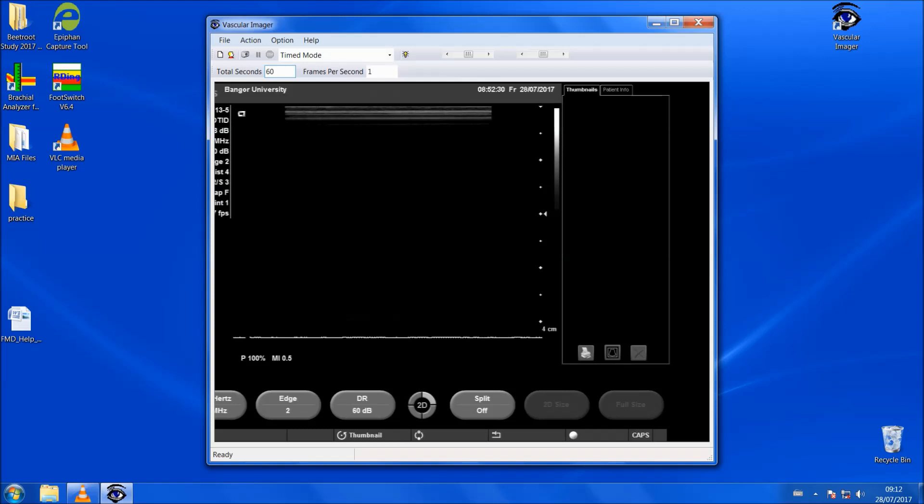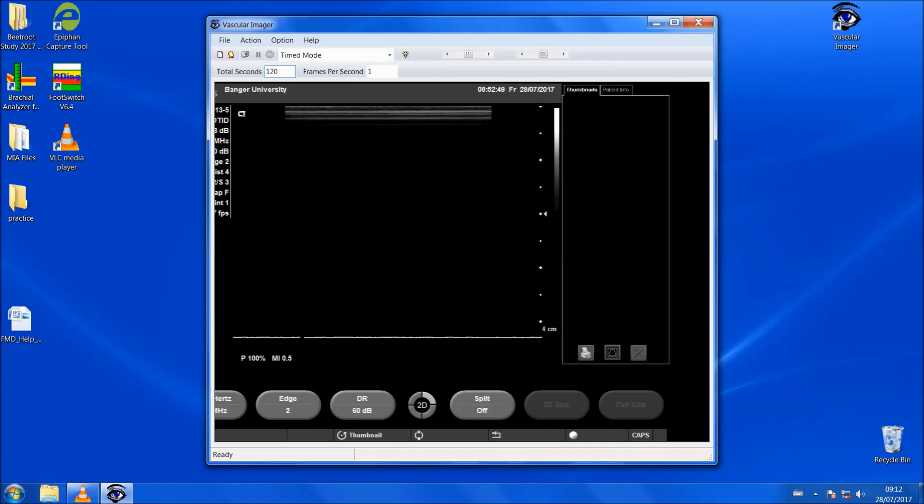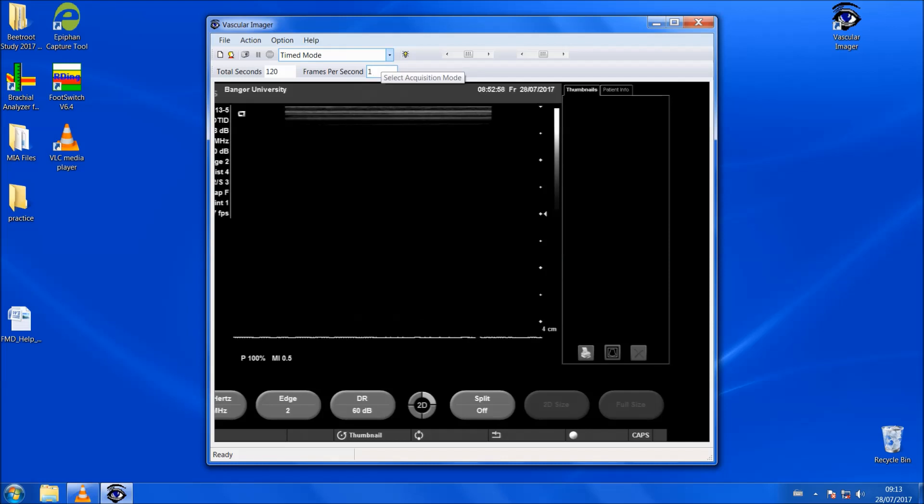The first thing we need to do is to set up the software so that it's ready to record once we have captured a good image of the brachial artery. As Dr. Amir Sandhu mentioned in his last video, the baseline is going to be two minutes so a total of 120 seconds and for the FMD it's necessary to capture 15 frames per second.